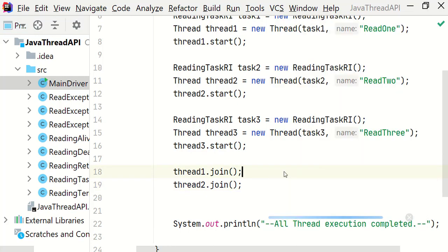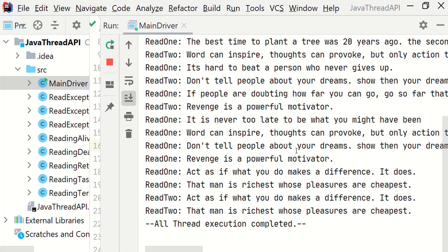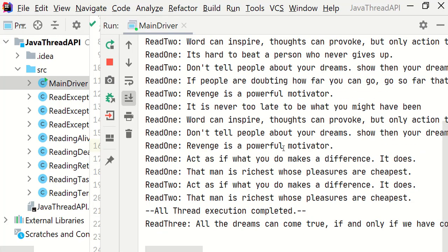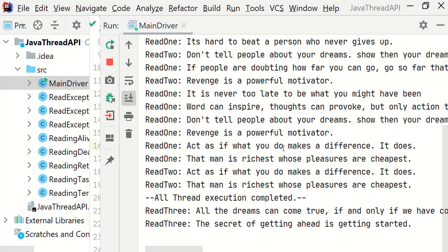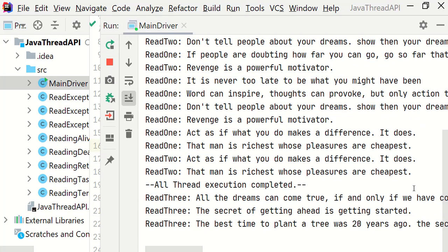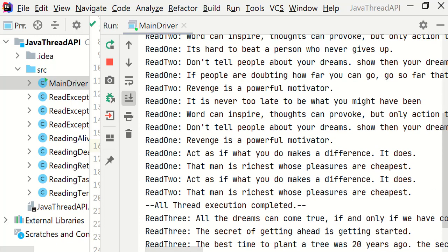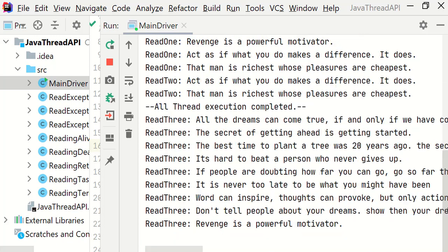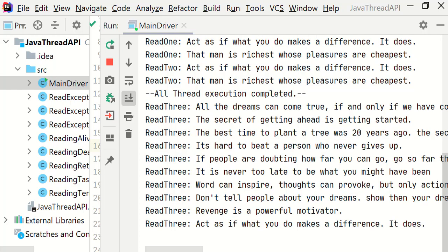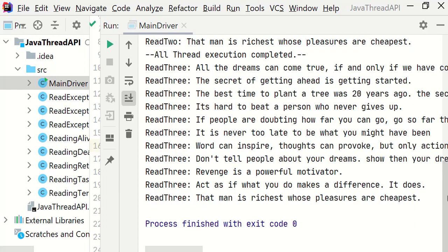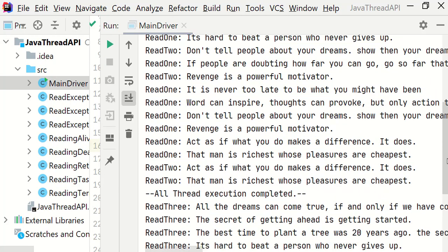Let's run and see the output. As we see, read1 and read2 have completed their task. Then main thread has printed this line and then thread3 starts executing its task.